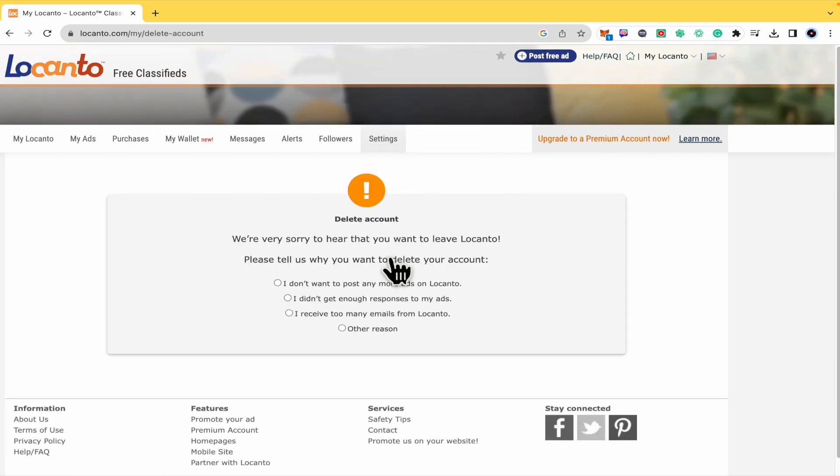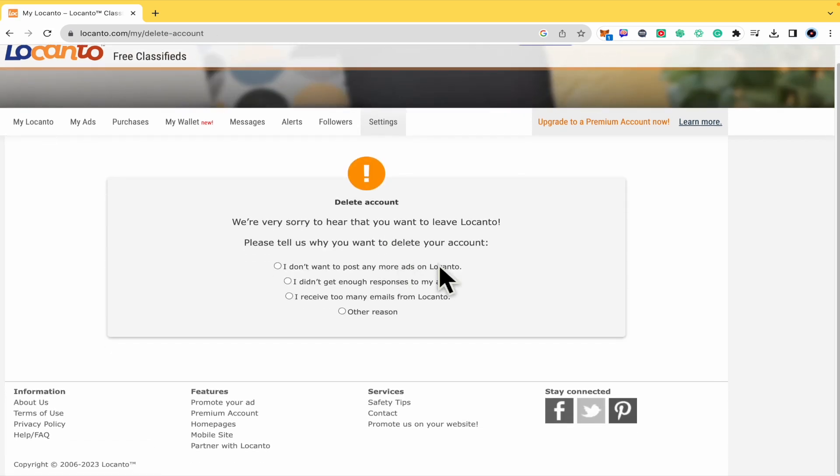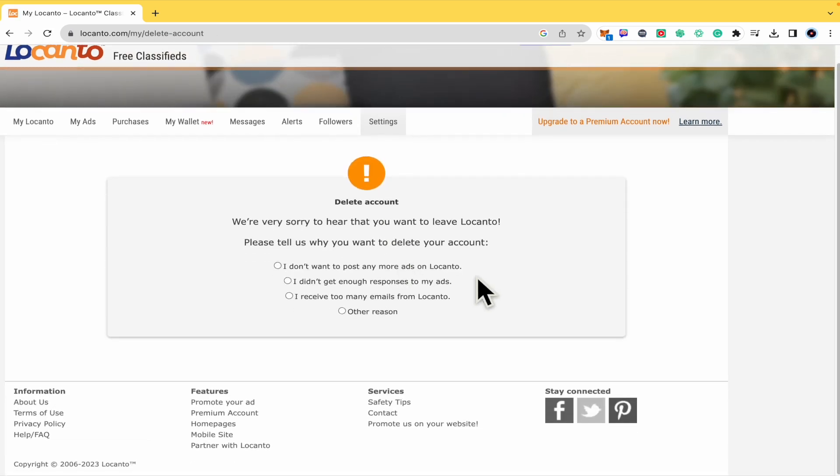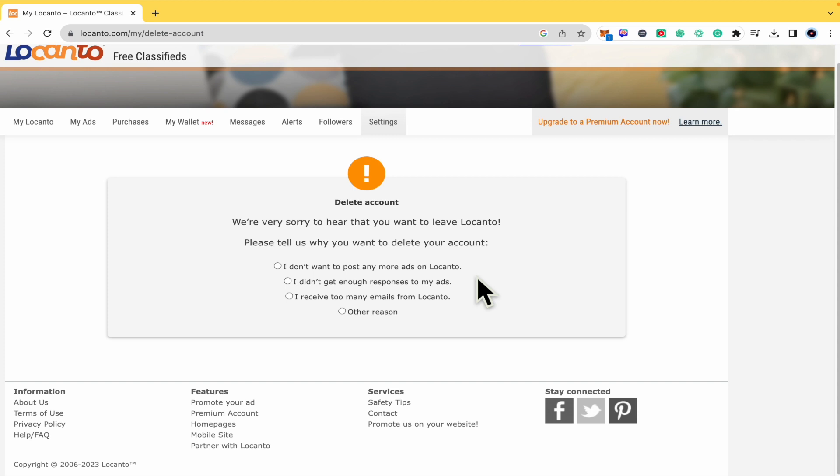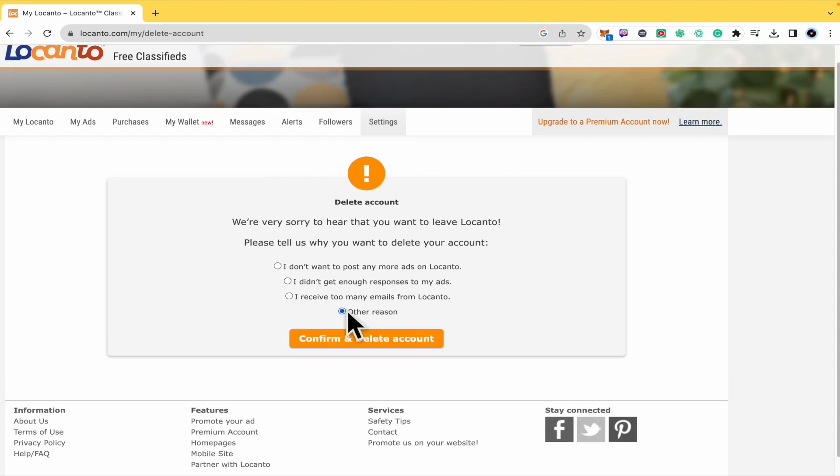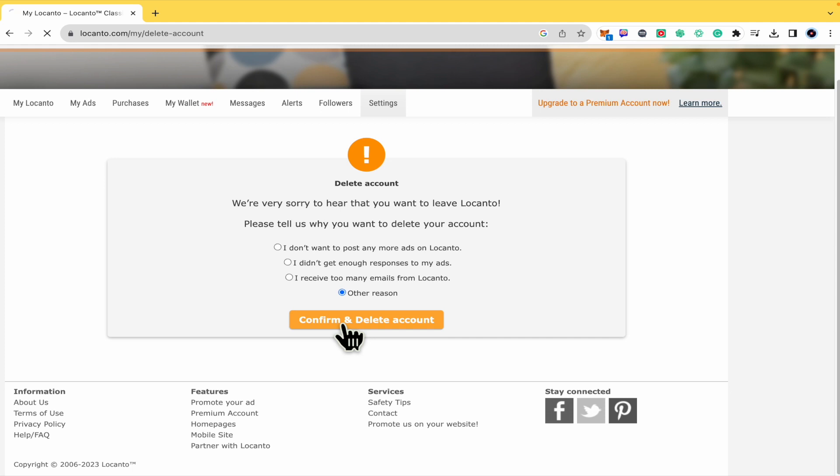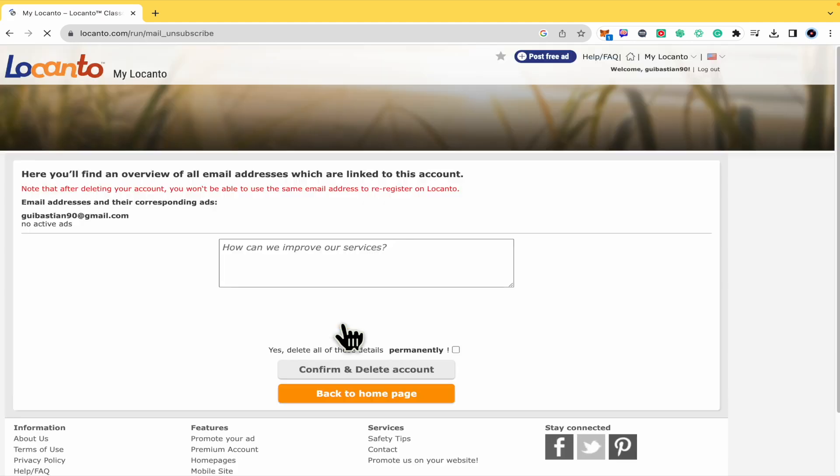Here in settings you have the option to delete account. I'm going to click on it, so this is going to ask me why I want to delete my account. I don't know, perhaps other reason. Confirm and delete account.